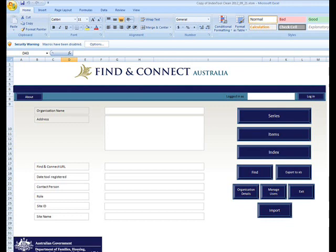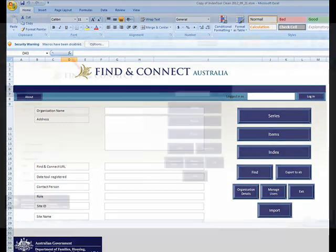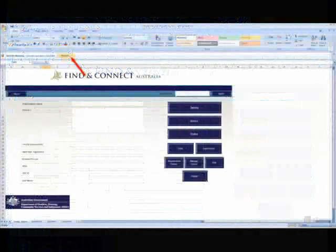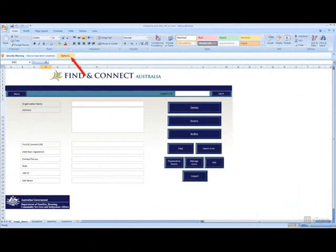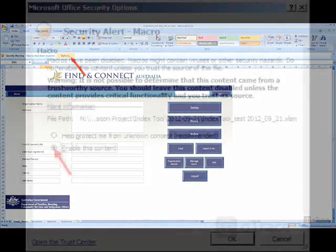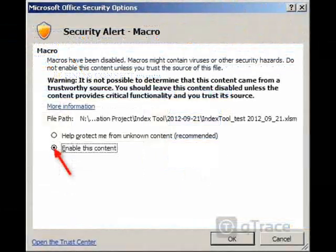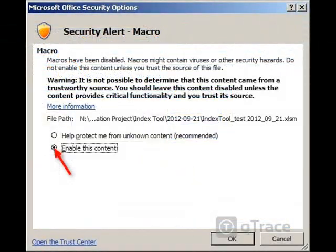When you first open the tool, you may find that Excel has automatically disabled macros. To use the tool, you will need to enable the macros by clicking Options and enable this content.